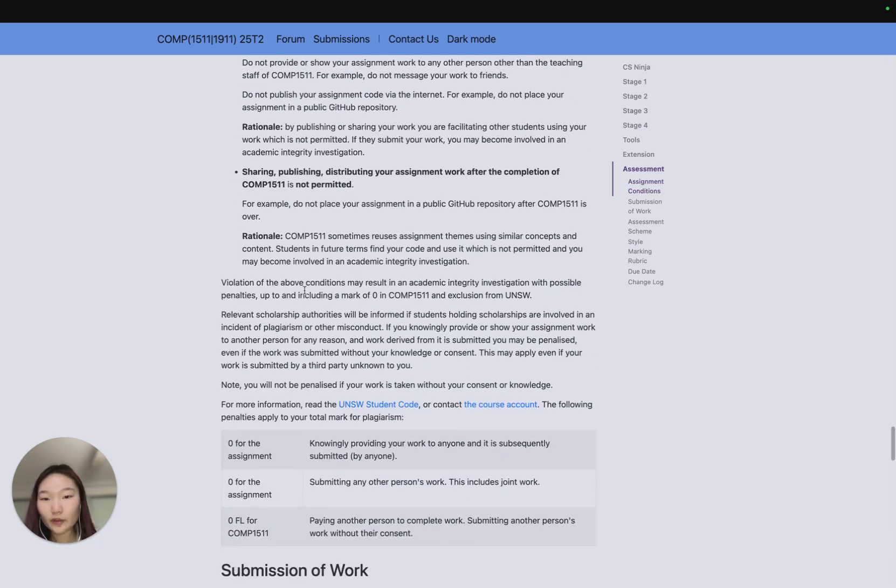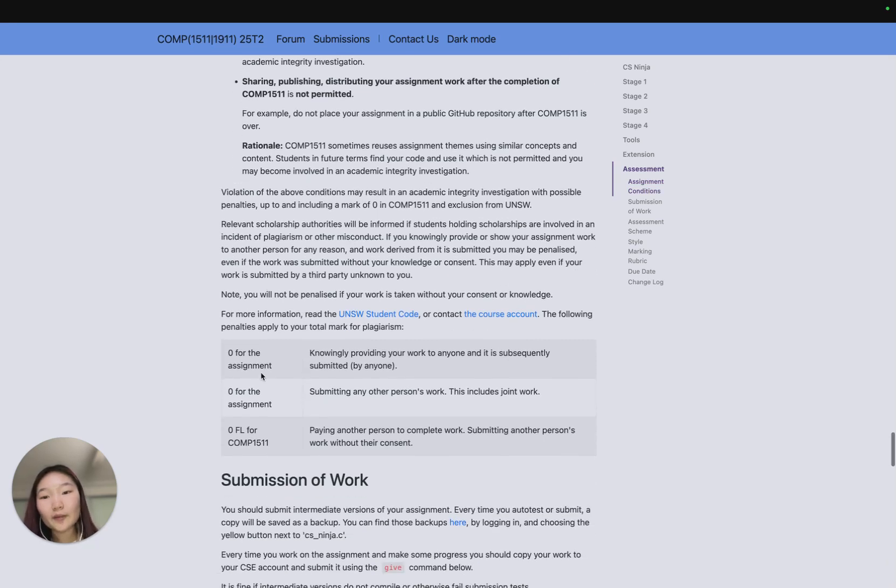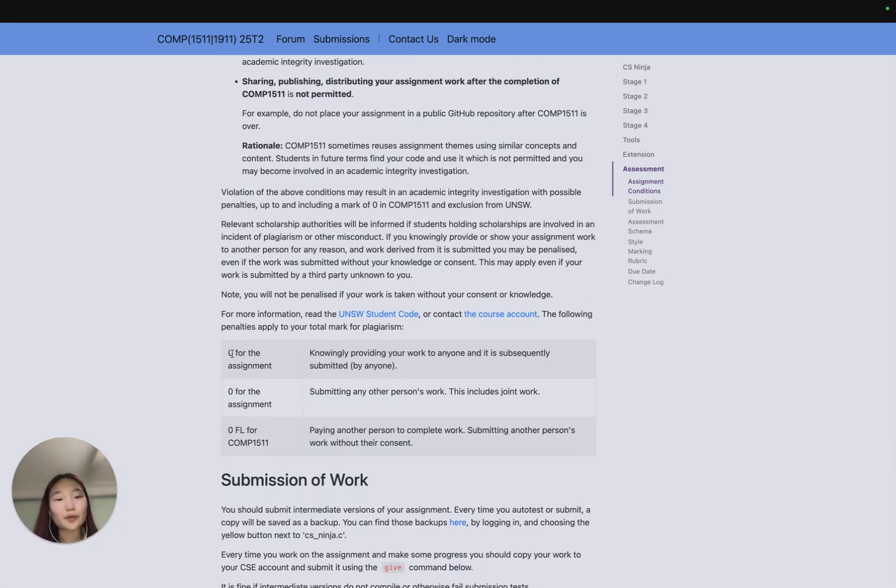All of this can result in a breach in academic integrity, which means you're in breach of the University Student Code, and you can get zero for the assignment or fail for COMP1511.